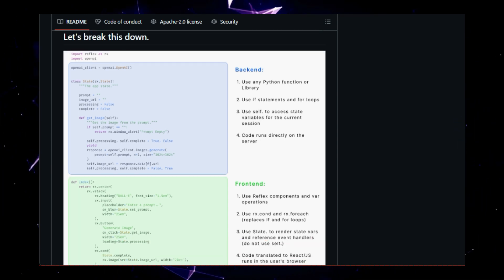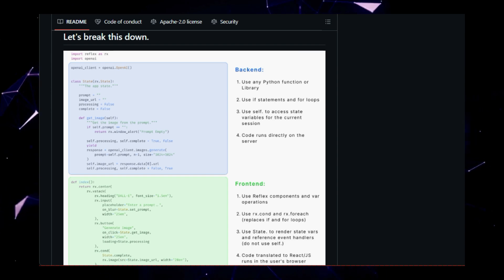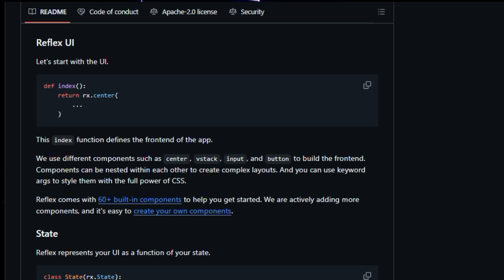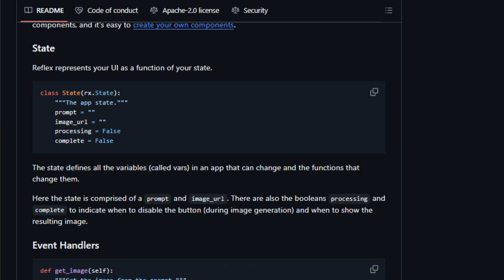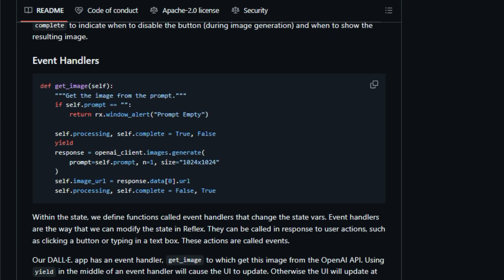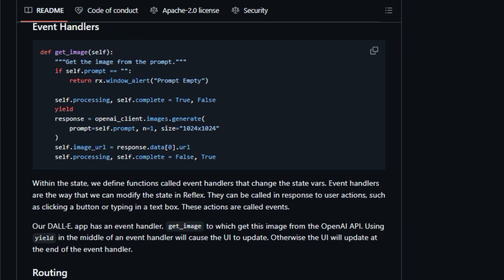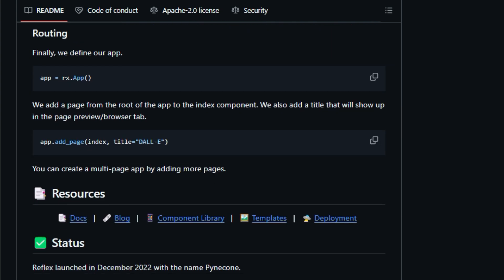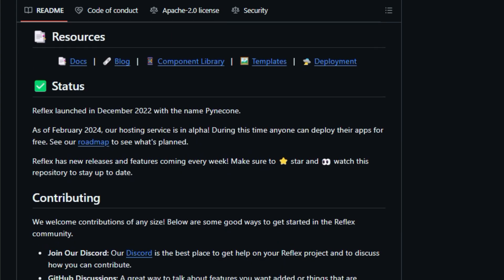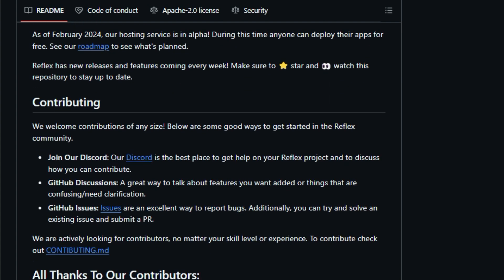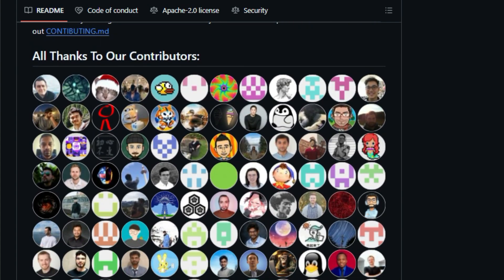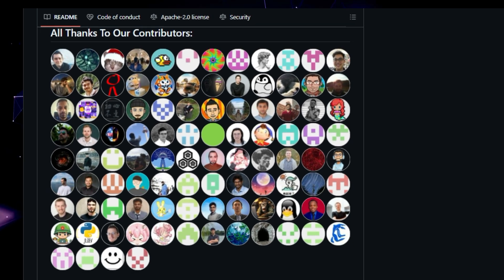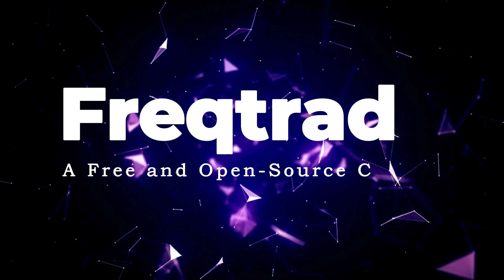Reflex provides a collection of over 60 built-in components you can use to build your application. Components can be styled using CSS and nested to create complex layouts. The UI of your application is represented as a function of your application state. The state defines all of the variables in your application that can change, as well as the functions that change them. Functions that change the state variables are called event handlers, which can be triggered by user actions in the browser. You can create a multi-page application by adding pages to the app. Reflex has been renamed from Pinecone and is under active development, with new features and releases added every week.